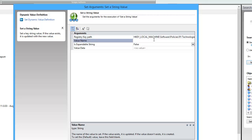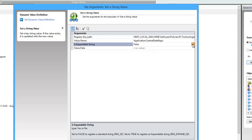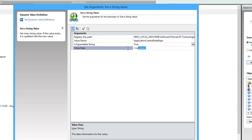Now we're going to give our value a name. In this case, it is the application central data repo, but this could be any value that you need to configure. This is an expandable string, so we'll set that to true. And the value data in this case is a network share path.